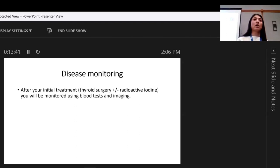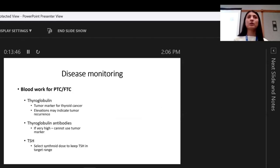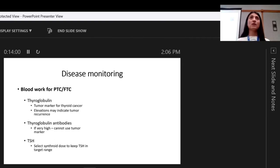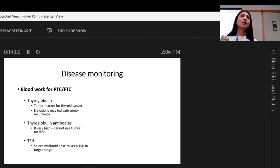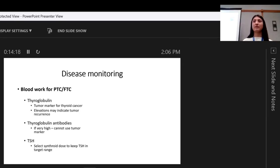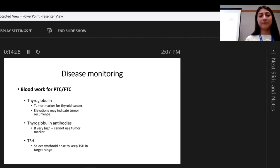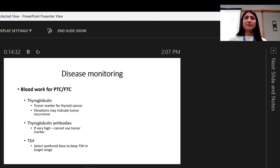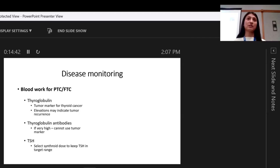Disease monitoring after your initial surgery: you'll be monitored with blood tests and imaging. For blood work, thyroglobulin is a protein that thyroid cells make — whether normal or cancerous. If there are thyroid cells in your body, you will make thyroglobulin and we detect it in the blood. Elevation of thyroglobulin — say your tumor marker was 0.2, then five, then 20, then a hundred — is our trigger that tells us a recurrence might be happening. Thyroglobulin antibodies are tricky: if they're very high, we can't rely on the tumor marker.